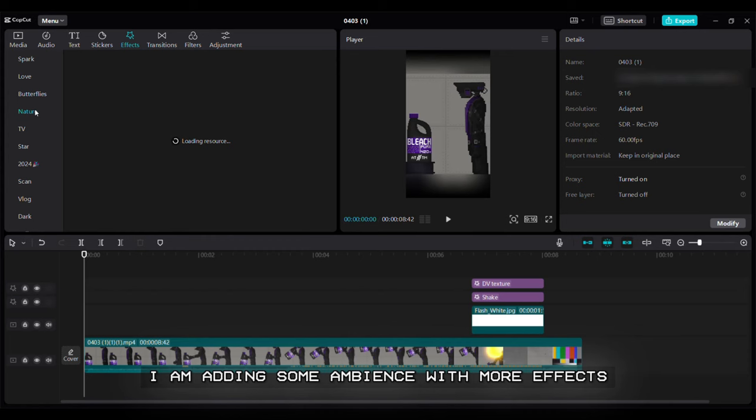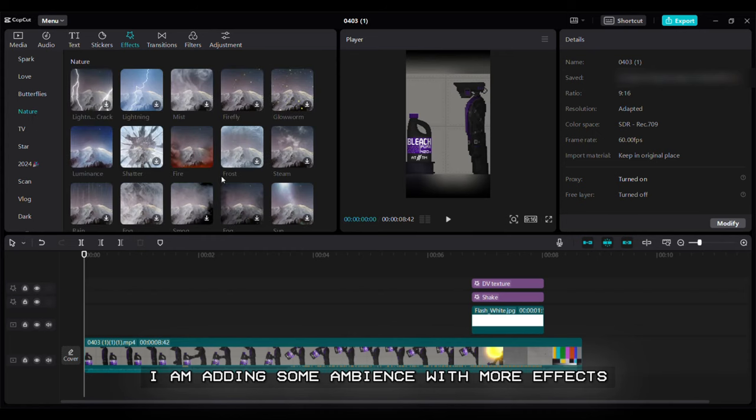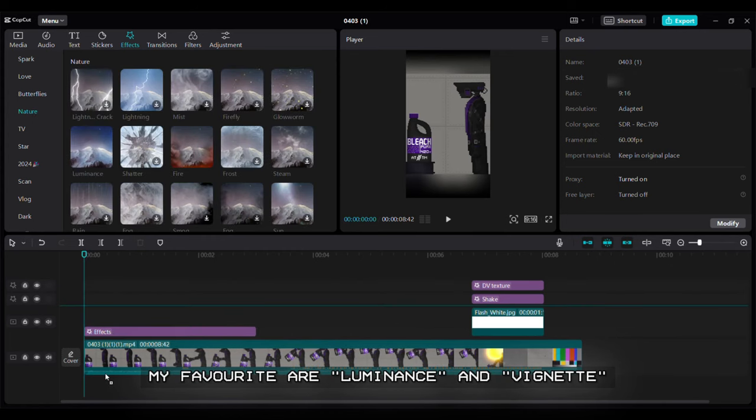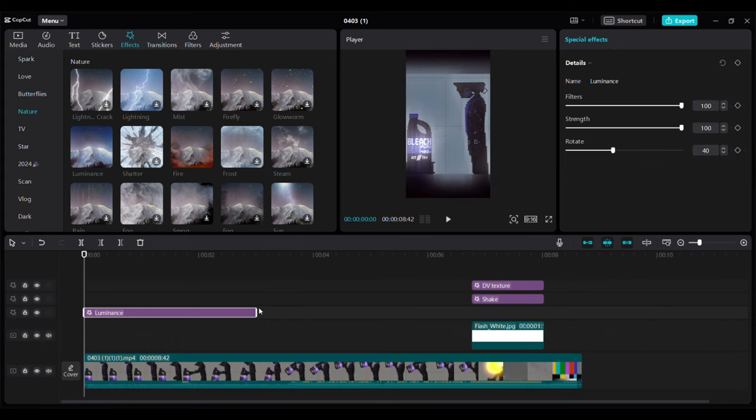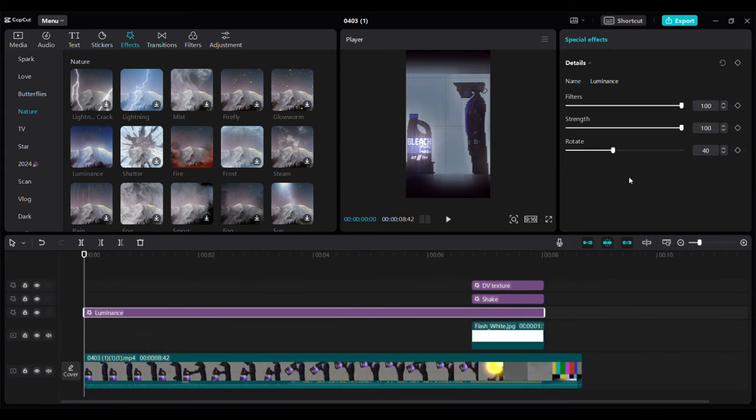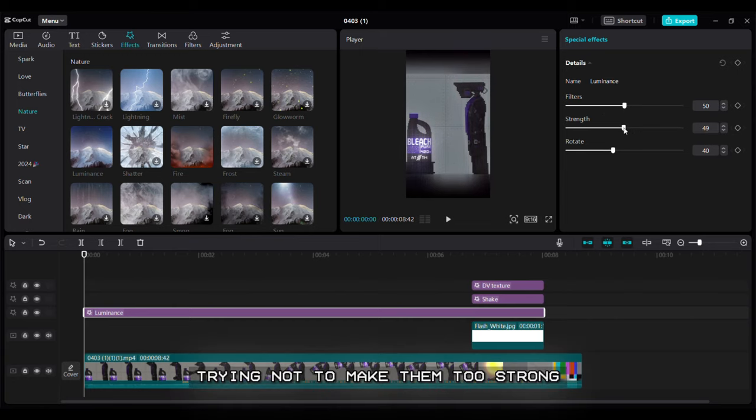Step 6: Final adjustments. I am adding some ambience with more effects. My favorite are luminance and vignette. Try not to make them too strong.